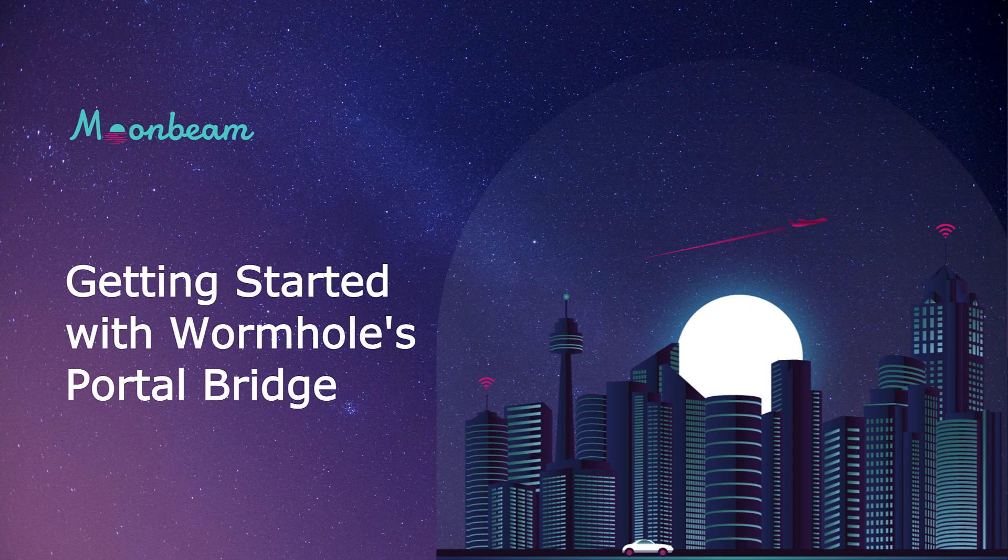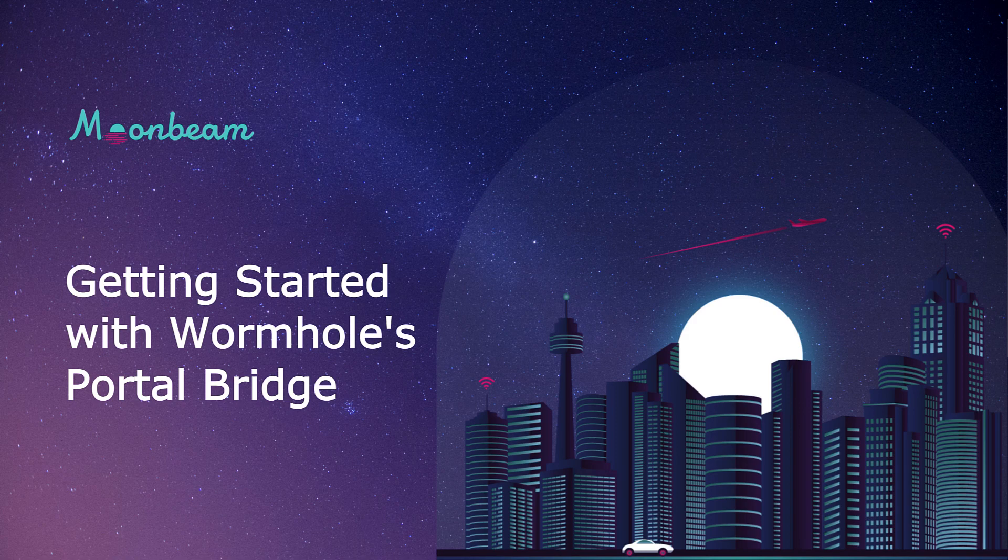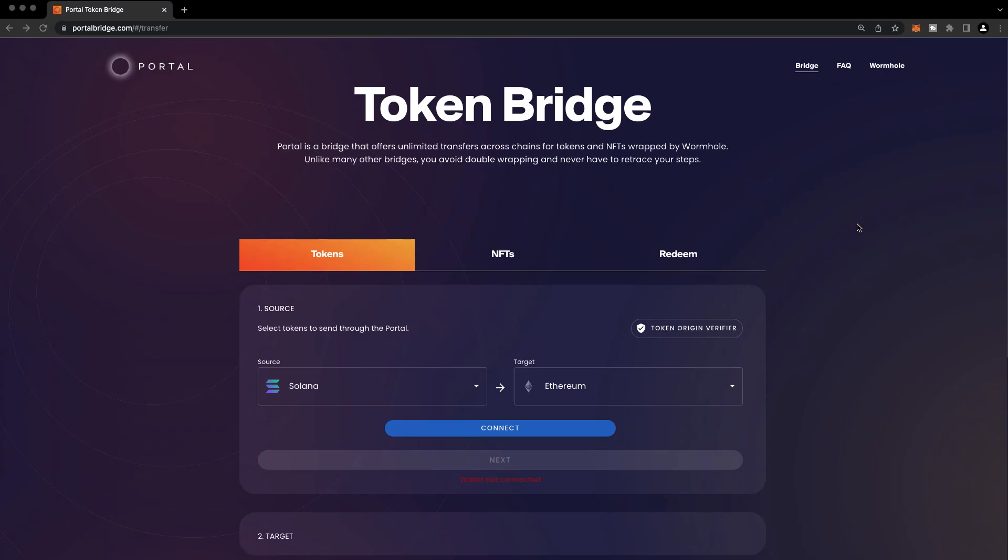In this video, I'm excited to show you how to bridge funds from Ethereum to Moonbeam using Wormhole's Portal Bridge. Unlike many other types of bridges, Wormhole's Portal Bridge is unique in that you never have to retrace your steps and head back to the chain on which your asset is originally wrapped in order to bridge to another chain. So it's very seamless and intuitive, and you can bridge from chain to chain using the Portal Bridge without any problems.